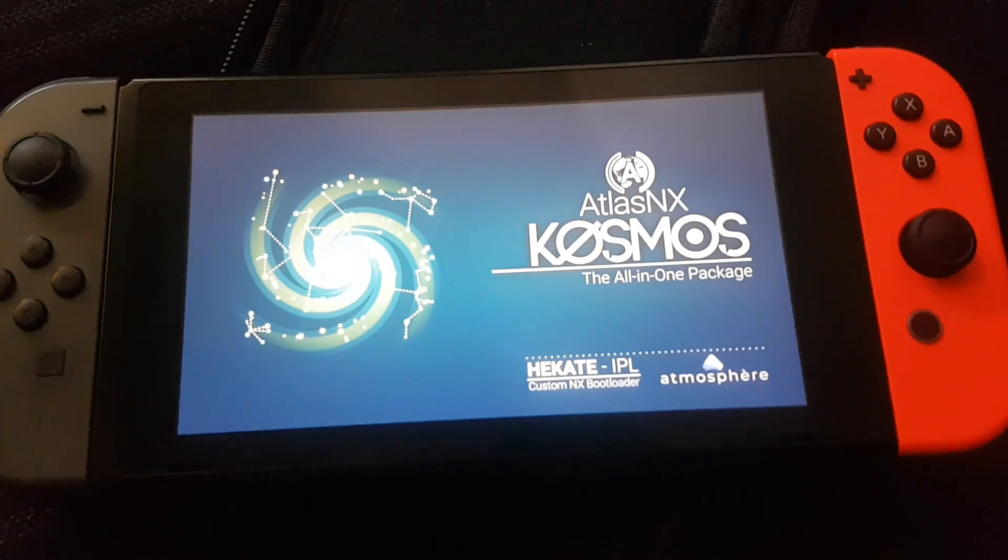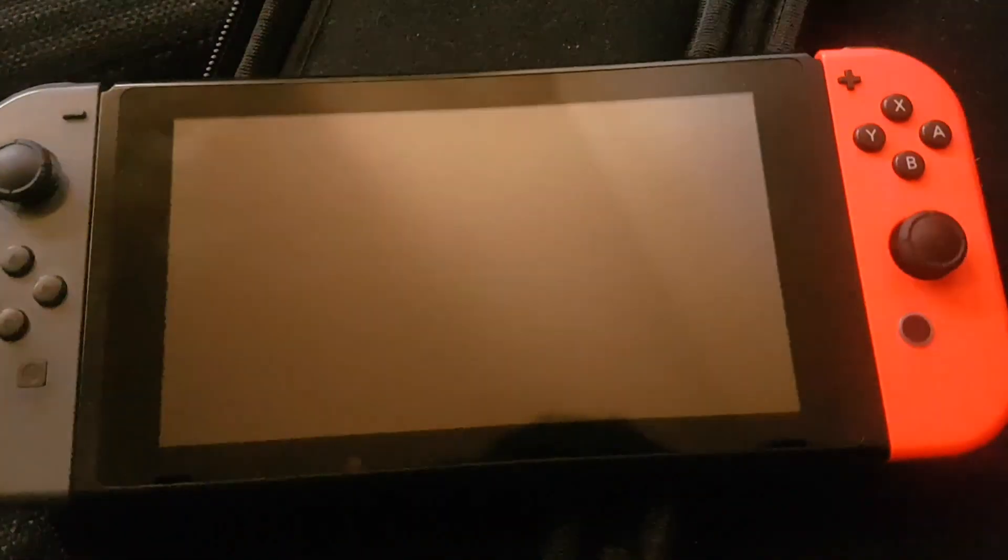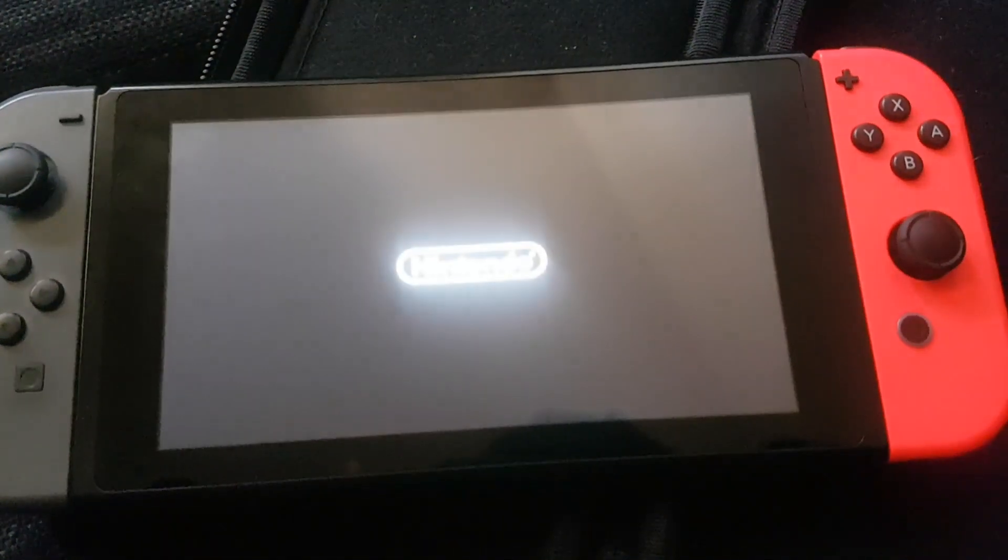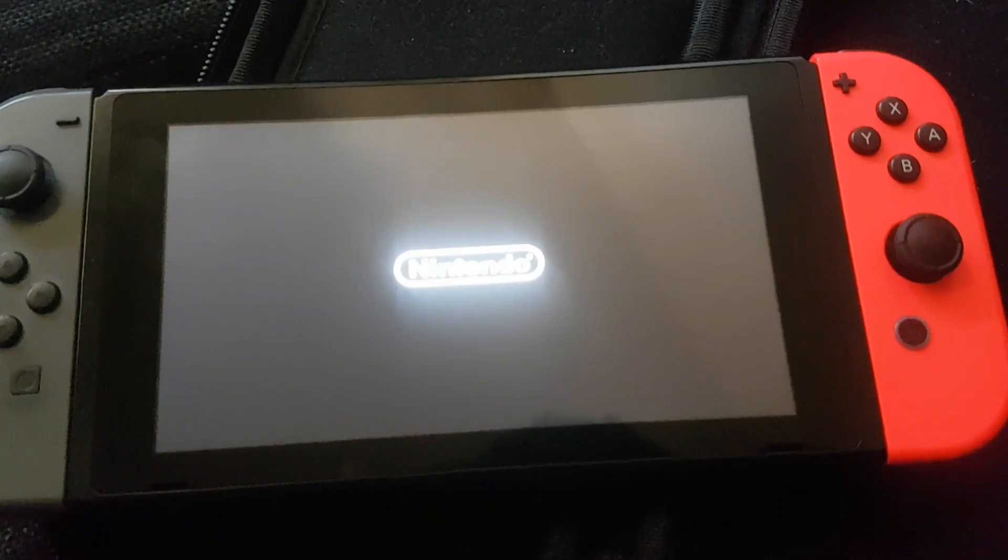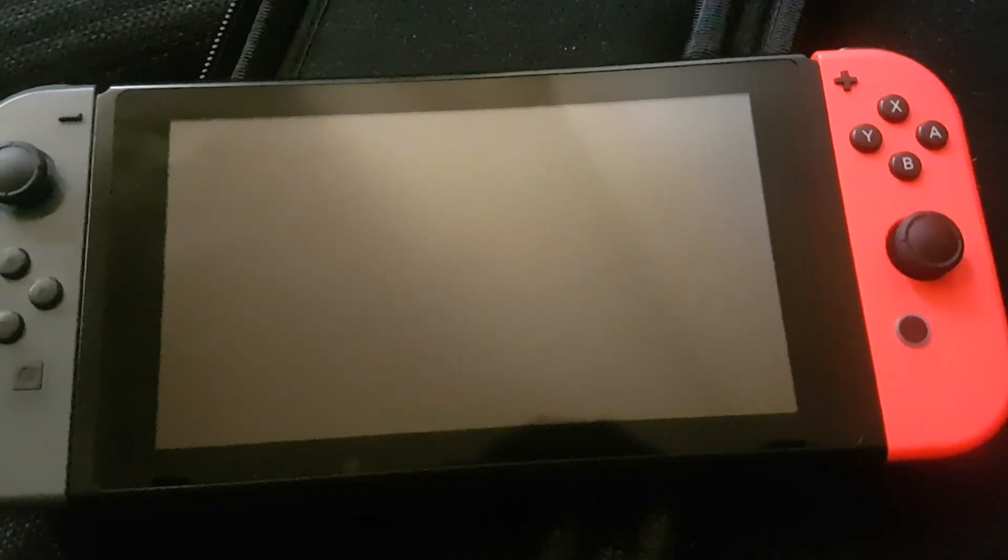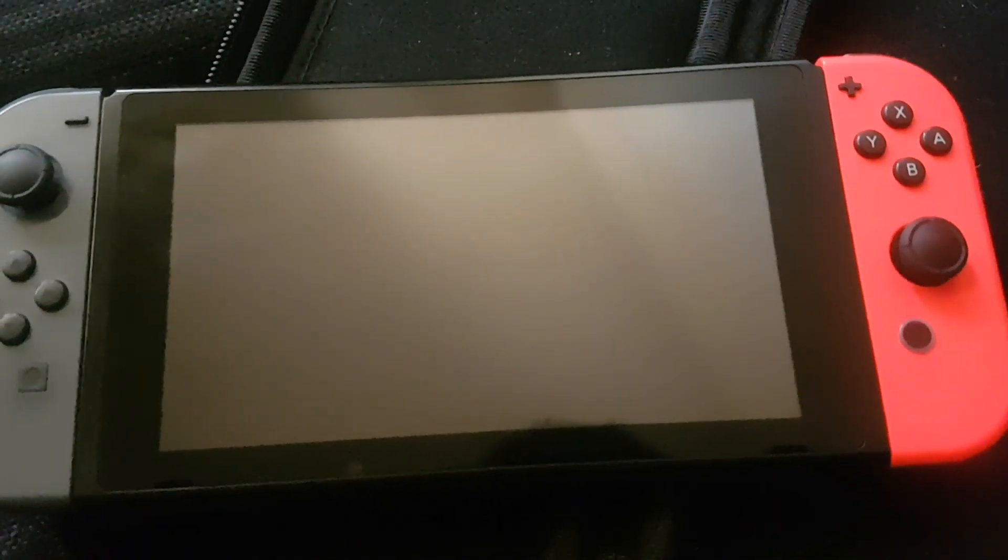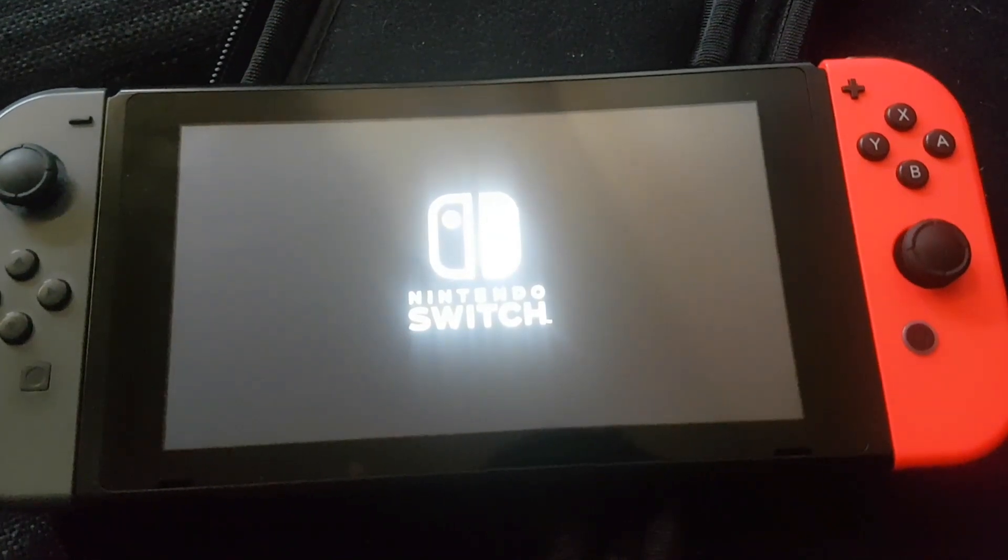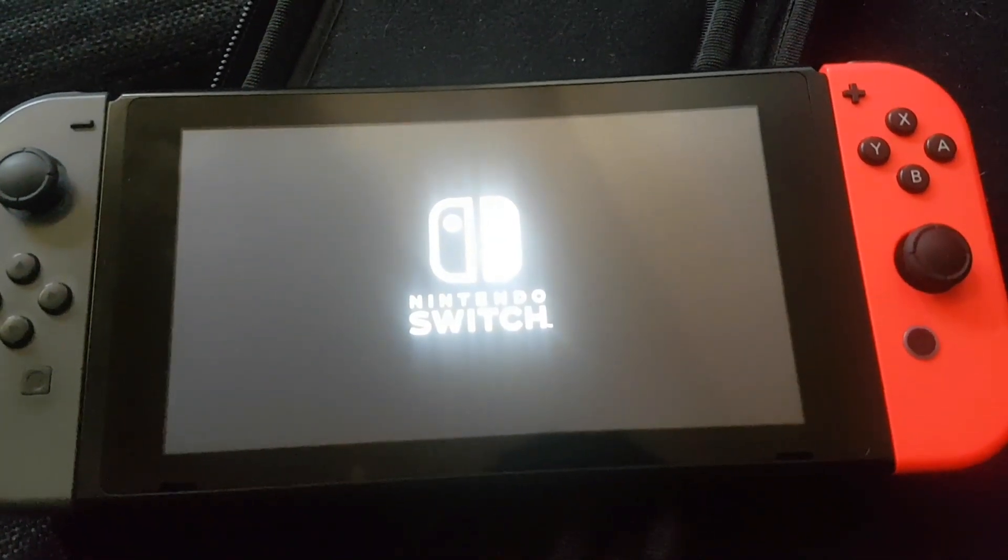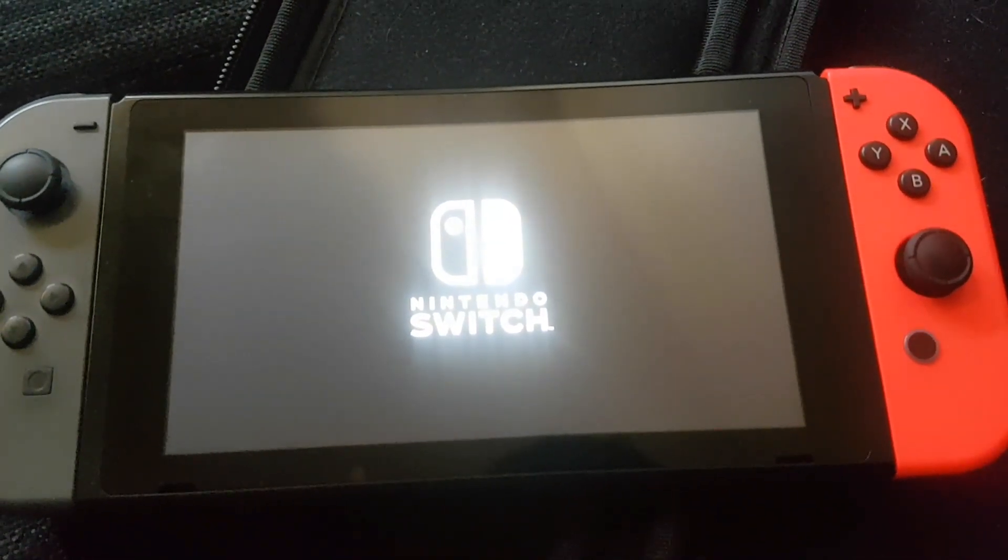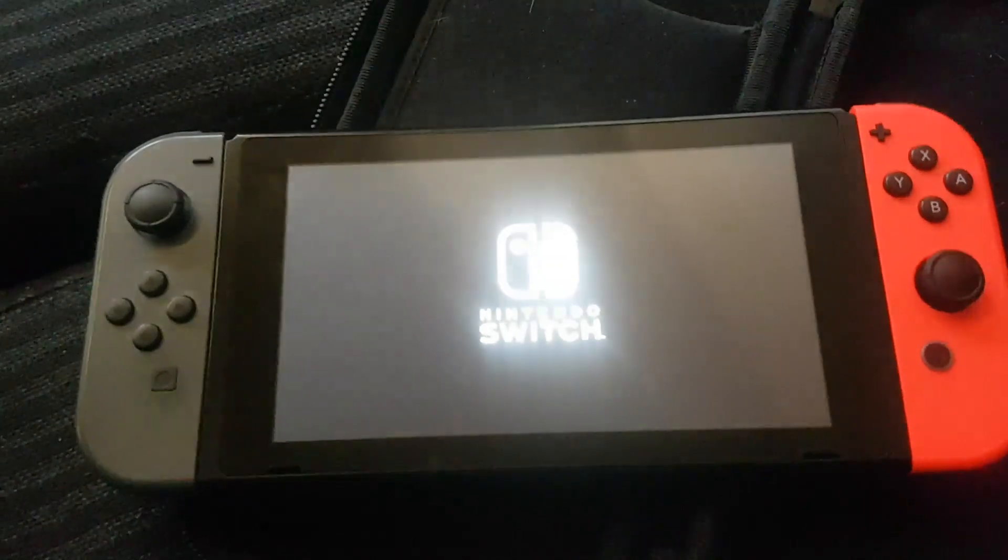Let it reboot. I want to pause this. Okay so now it's starting to boot up. There's the nintendo logo, then we'll get the switch logo. There we go.